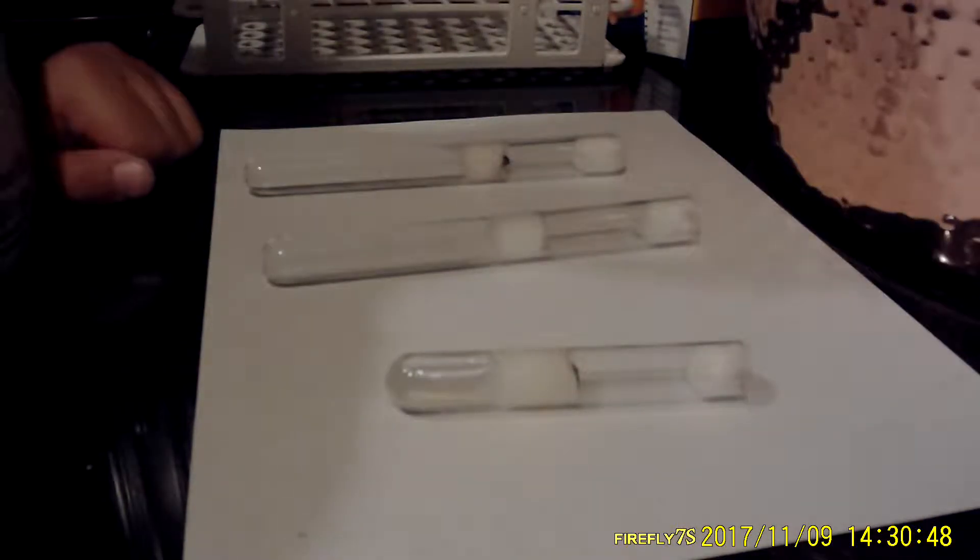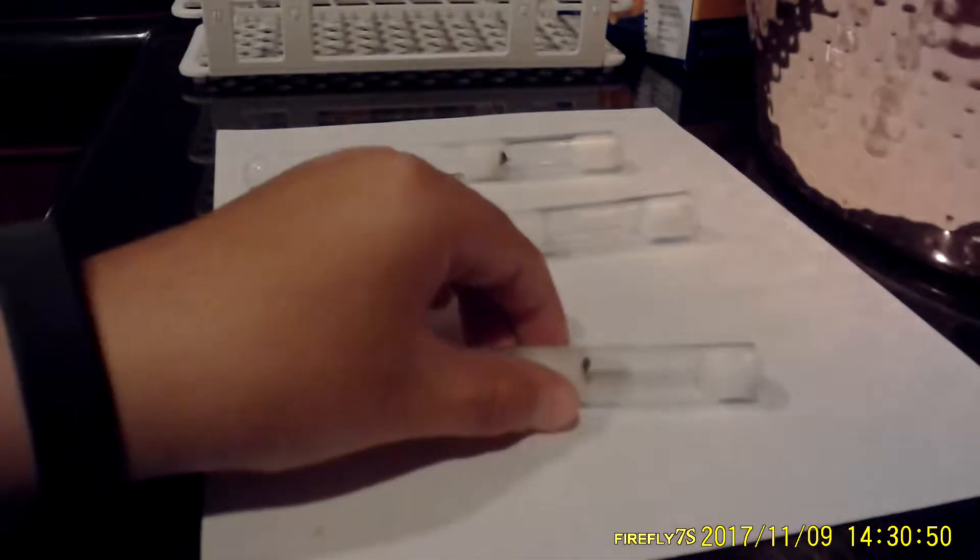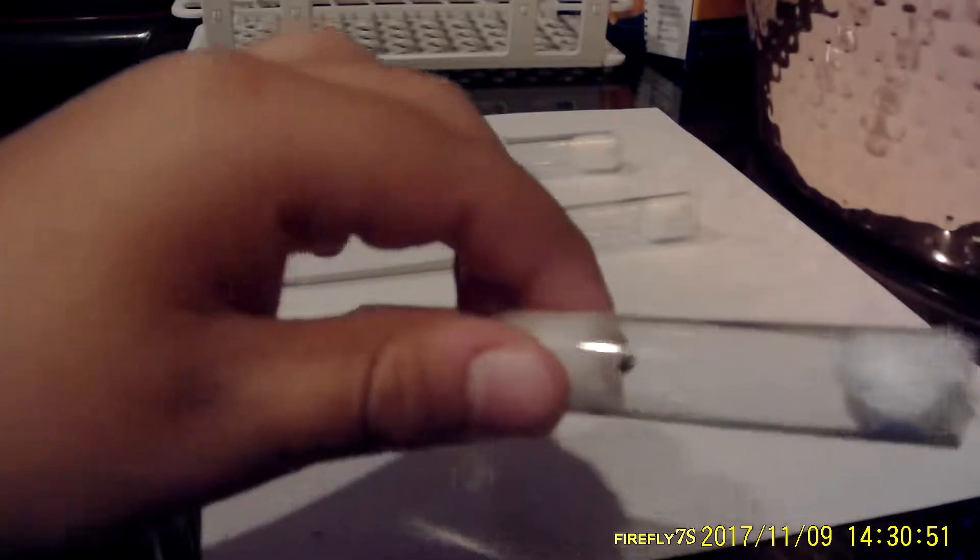Hey guys, and welcome back to another video. Today, I just figured out that they have eggs. They actually have eggs.